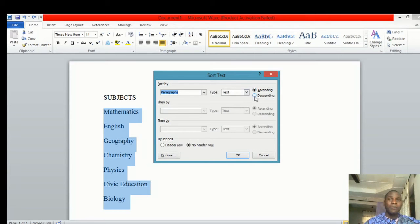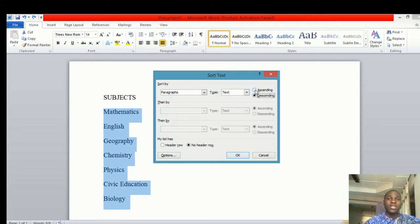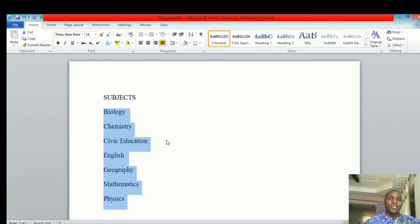For now, we want to look at it in ascending order. When you click on ascending order and click OK, you'll discover that the data has been arranged from Biology, Chemistry, Civic Education, English, Geography, Mathematics, and Physics.